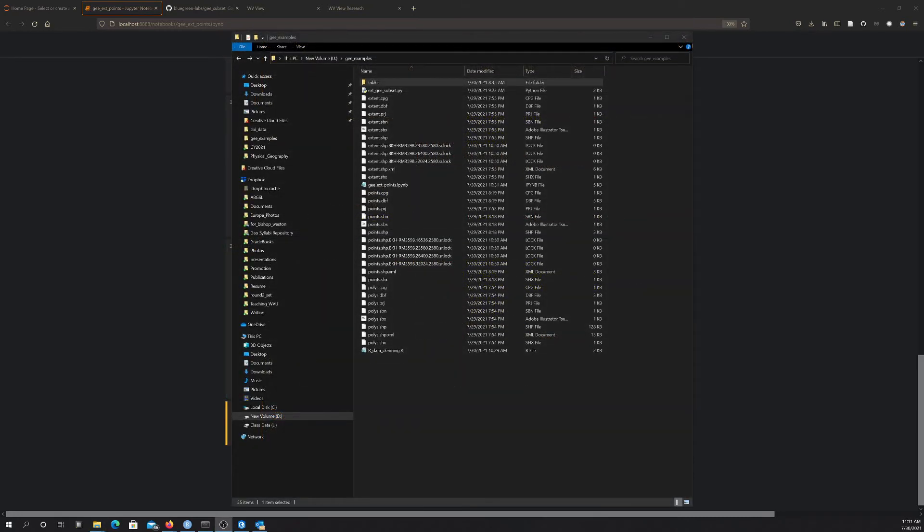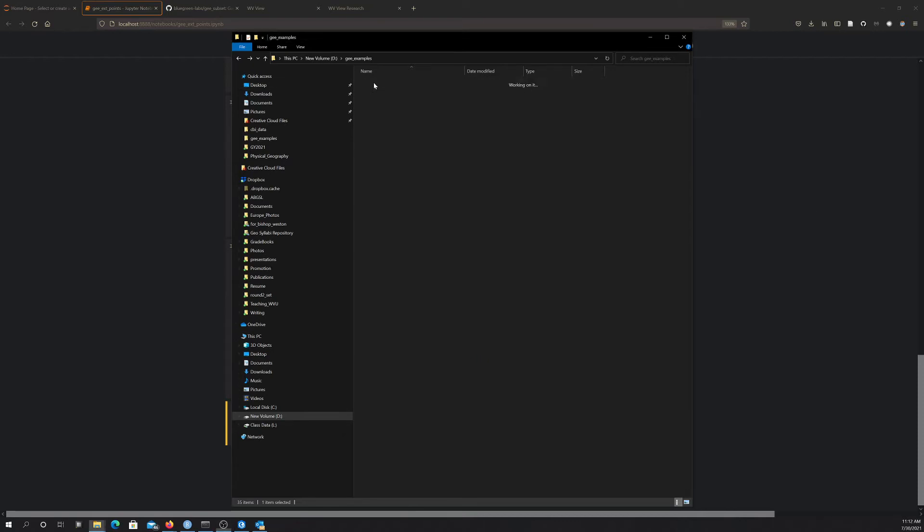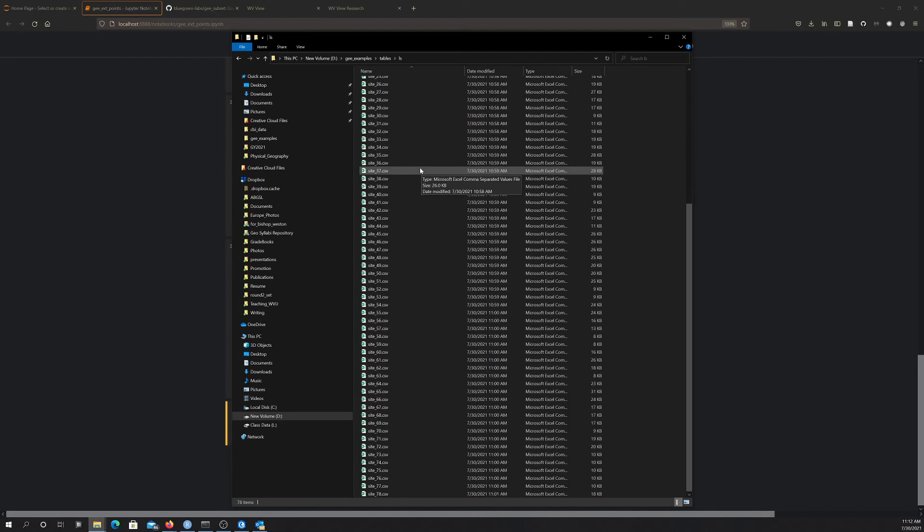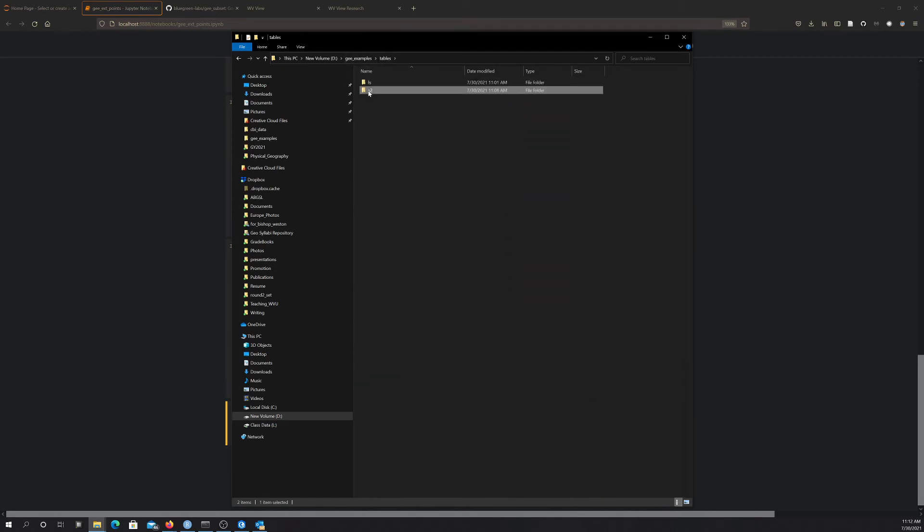So I'm back now, and that took about 15 to 20 minutes to run on my machine for both, so the Landsat and the Sentinel extractions. So it's pretty quick. So I'll show you what we ended up with. So, again, I wrote everything out into this tables folder, and I had subfolders in here for the Landsat data and the Sentinel-2 data. So in each one, I ended up with 78 files representing each of the 78 sample locations.